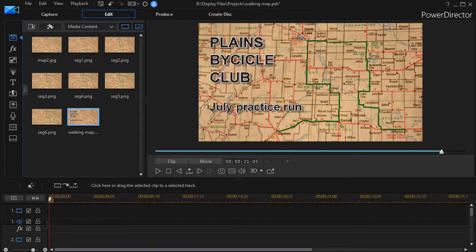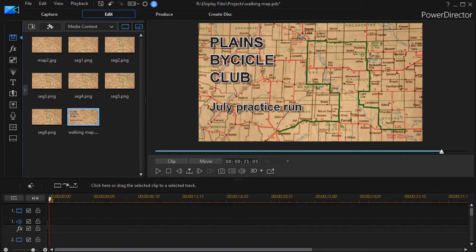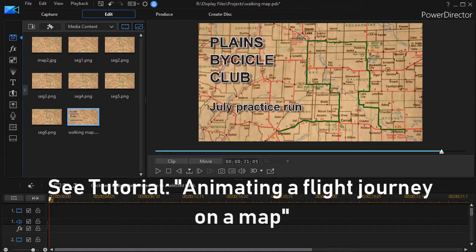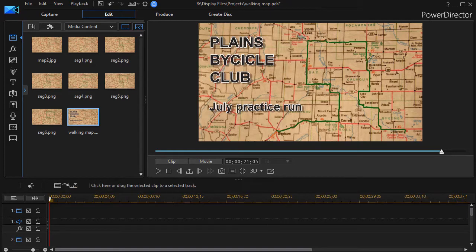In this tutorial in CyberLink PowerDirector, we're going to look at how to draw an animated map trail when the trail or track that you're following is highly irregular. We have another tutorial about how to do this when you have an airplane flight on a map and it's simply a straight line from point A to point B. But as you might guess, what we have in this case is a lot more convoluted.